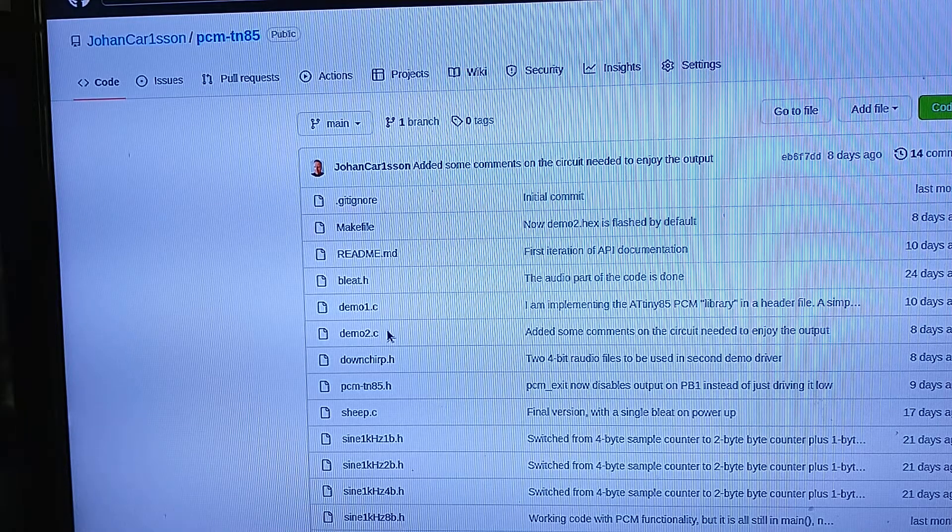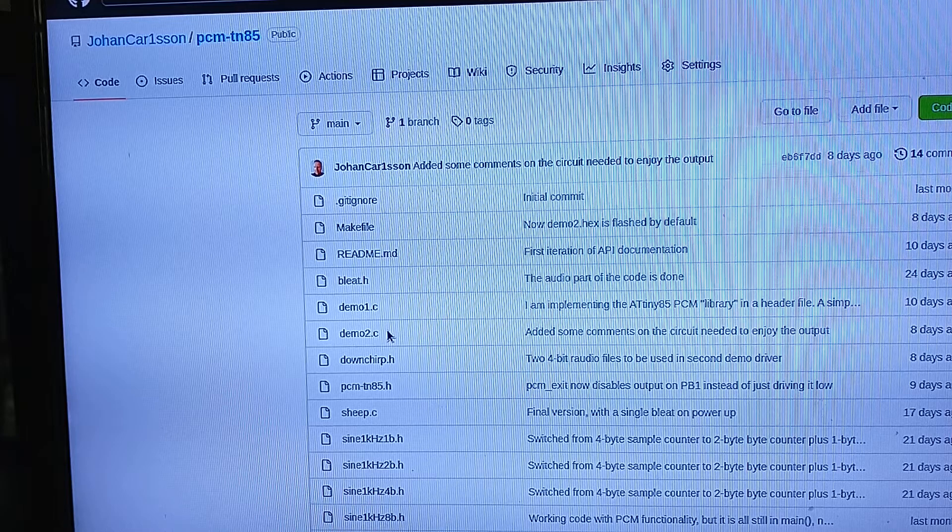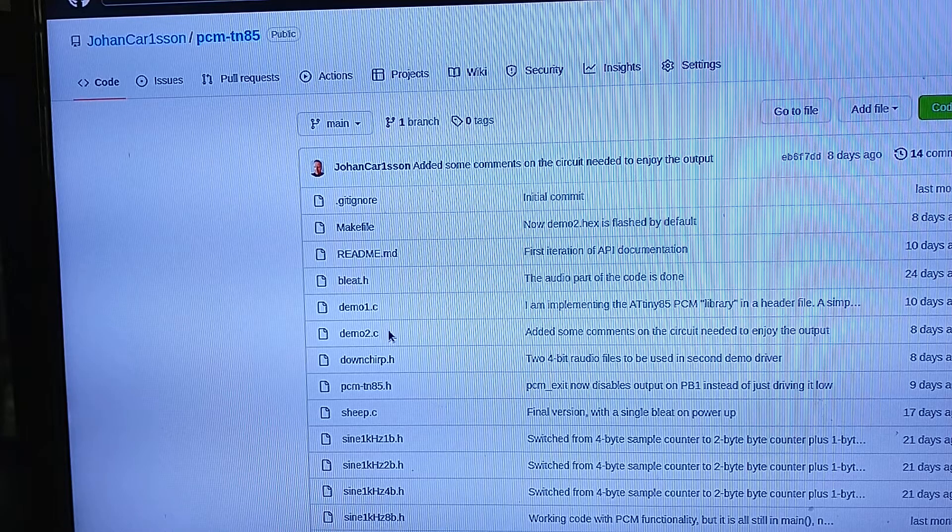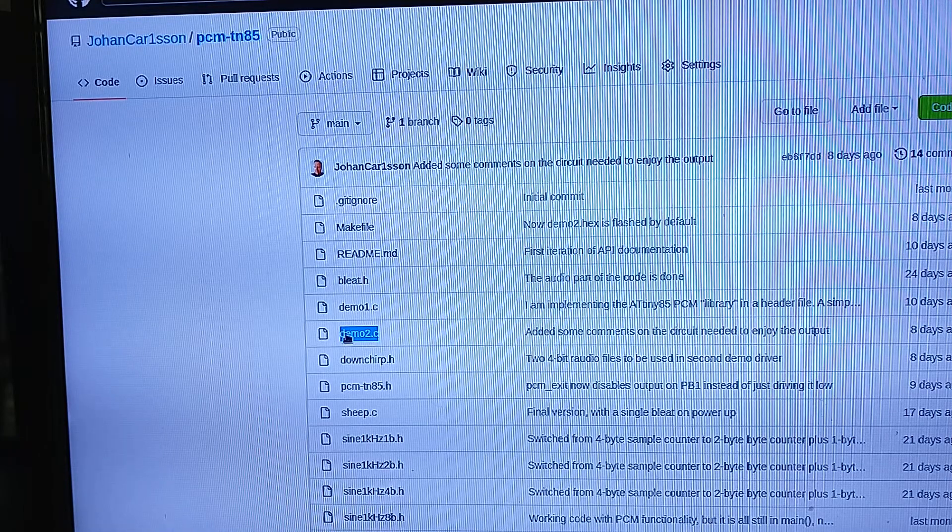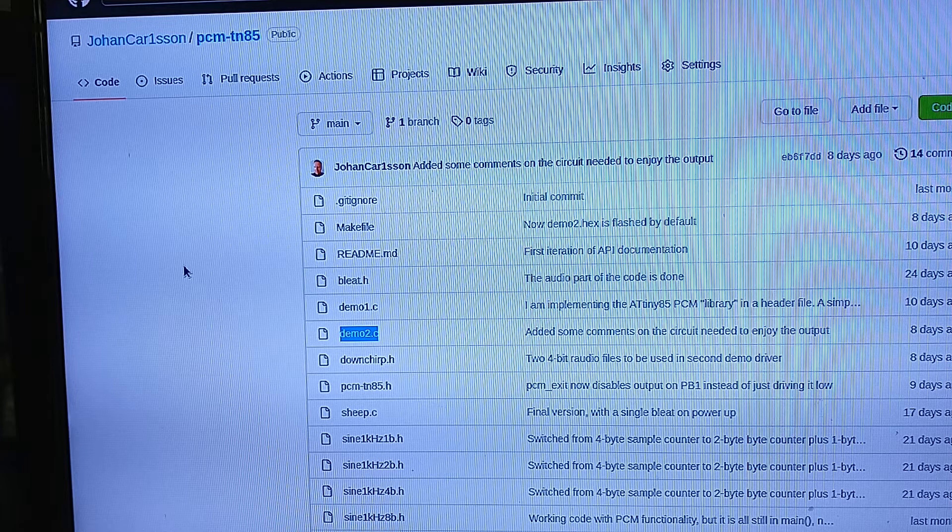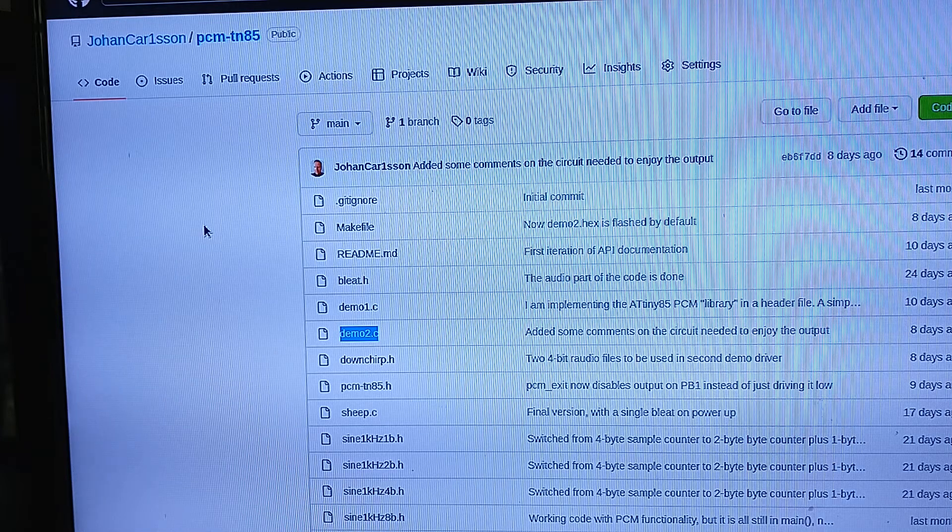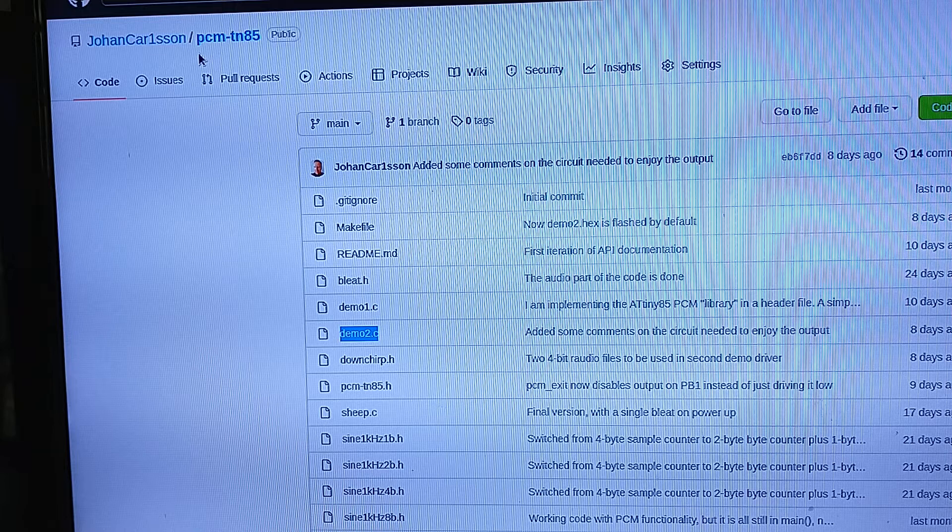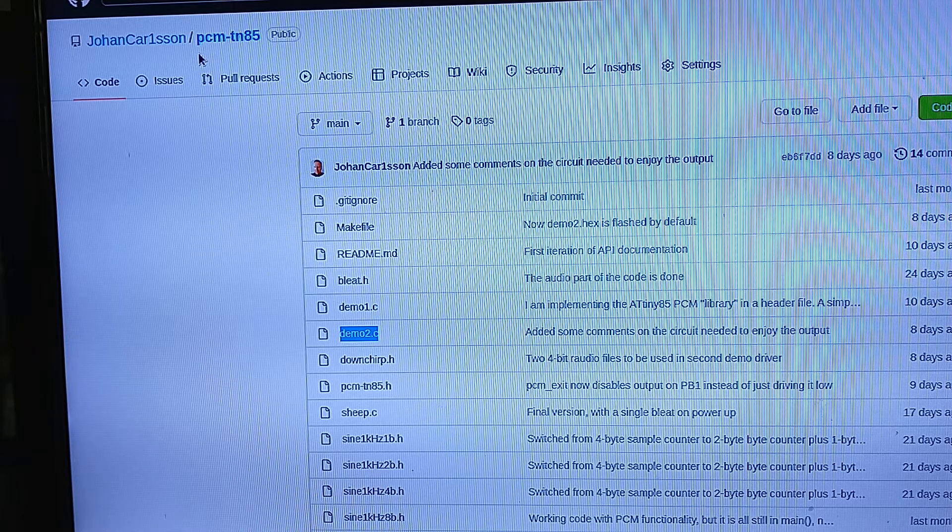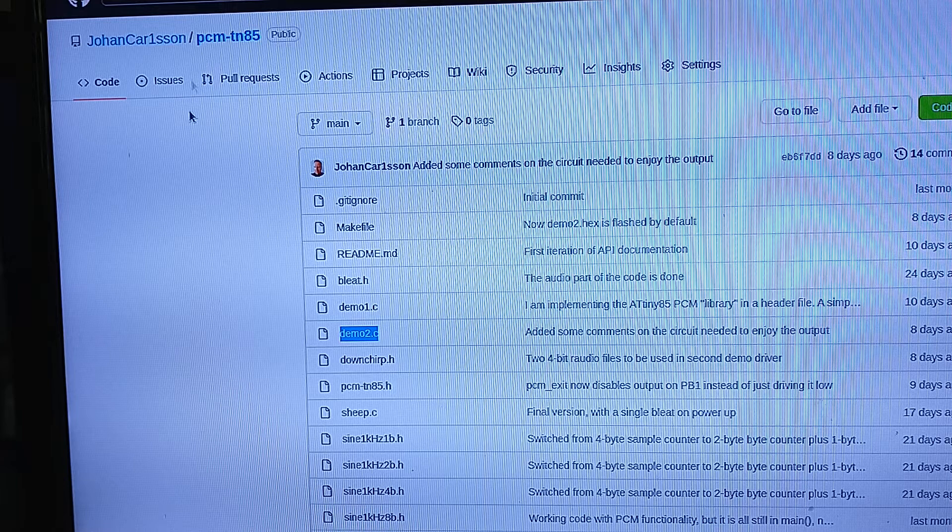This is an impromptu supplemental video to show the use of this DEMO2C driver, part of the GitHub repo for my new pulse code modulation library for ATtiny85 MCU microcontrollers.